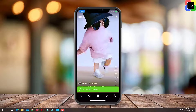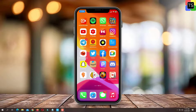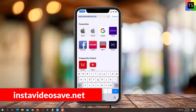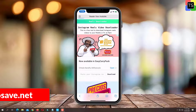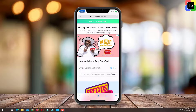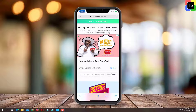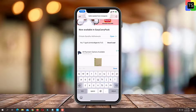Now open your browser and go to the Insta video save website. You will also find a link to the website in the description section. Now paste the copied link and then tap on the download button.